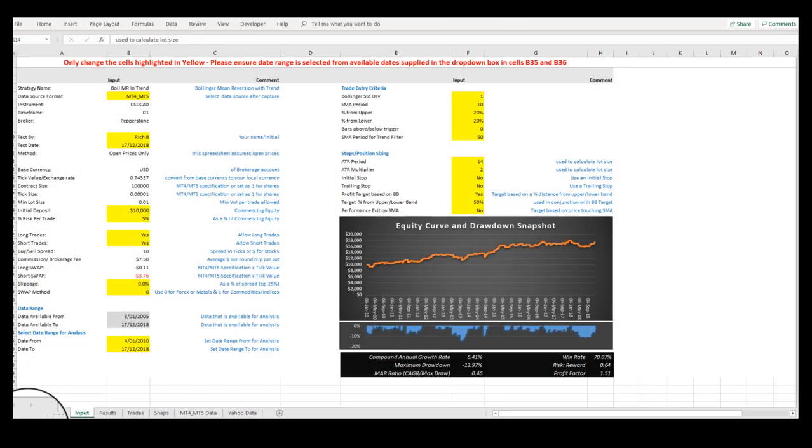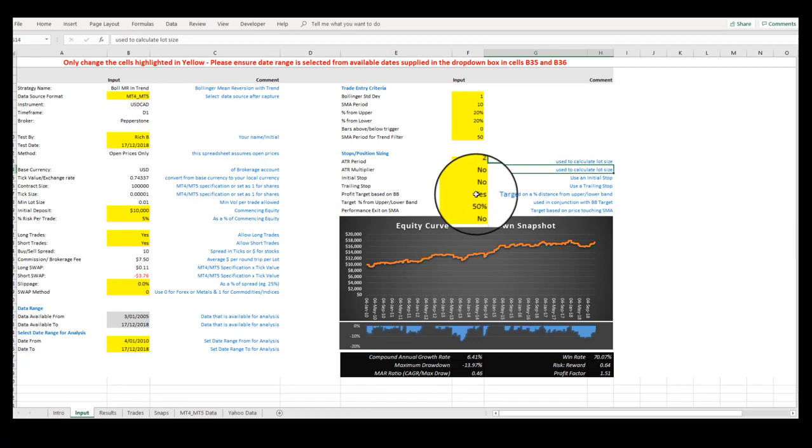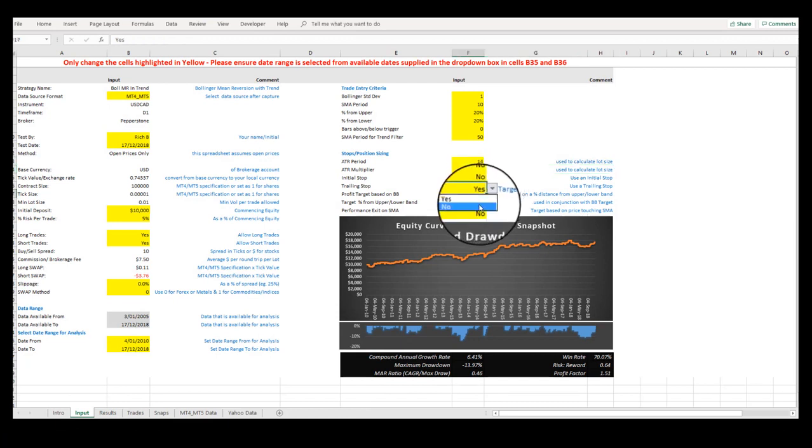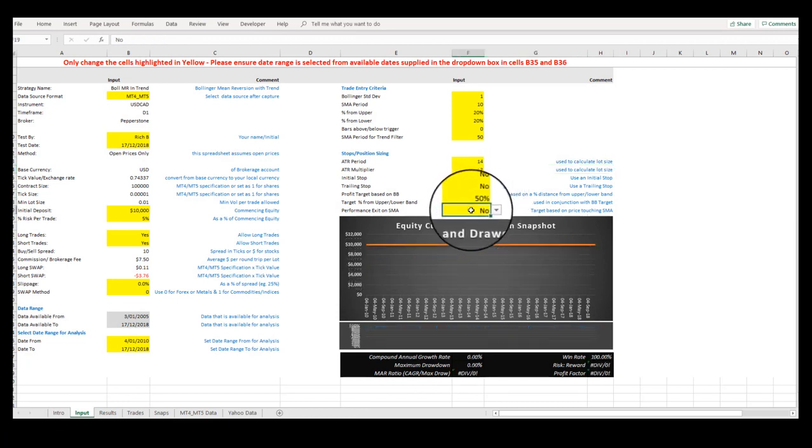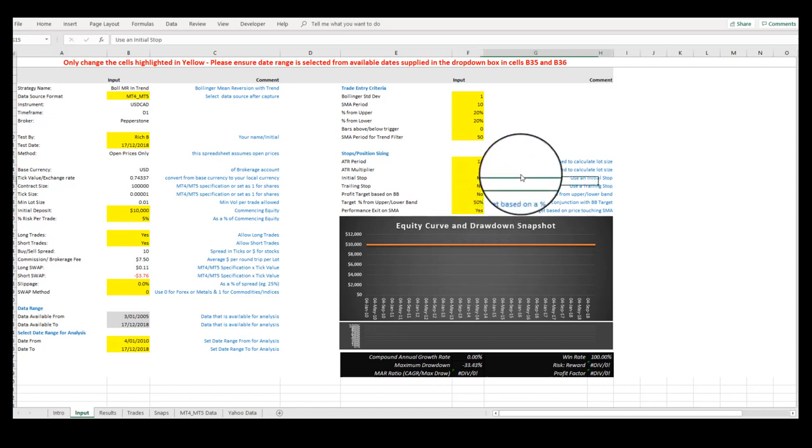Let's now adjust the Take Profit Targets. Let's turn off the Bollinger Band Take Profit Target setting and apply the Simple Moving Average as the Take Profit setting.